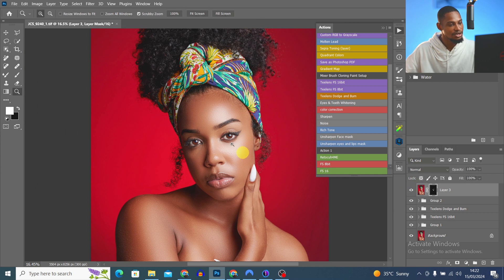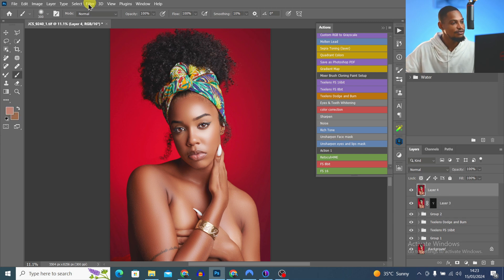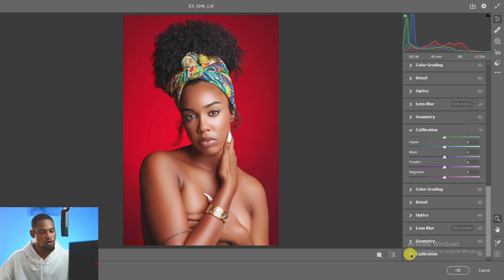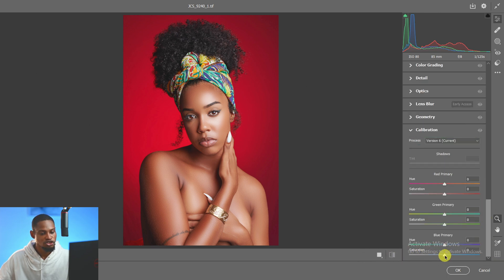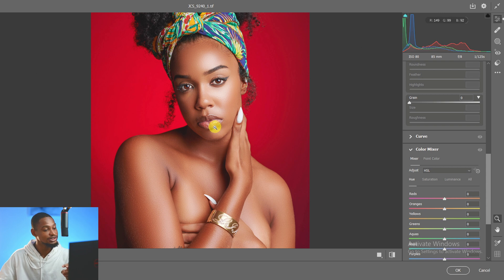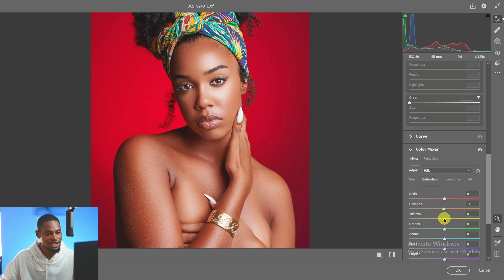To color grade the image, I press Ctrl+Shift+Alt+E for a stamp visible layer, go to Filter > Camera Raw. In Camera Raw I scroll to Calibration, open that tab, and increase the Blue Primary saturation slightly. Then in the Color Mixer under Hue, I take the oranges down to about minus 5 and the yellows down a bit. Under Saturation, I reduce oranges, yellows, and reds slightly.